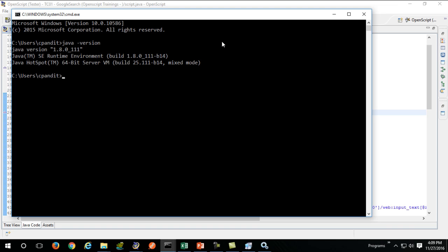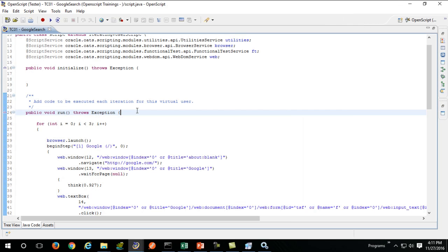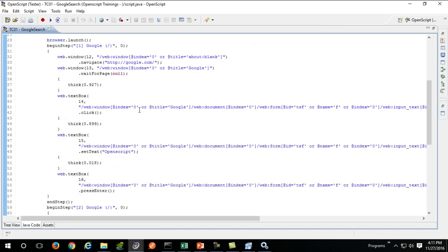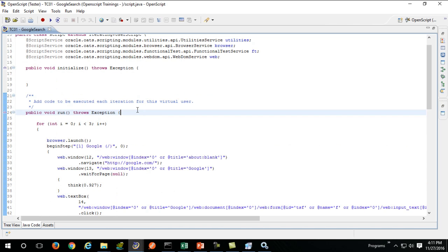That's what the problems you might encounter. But in case everything goes smooth, congratulations, you have built your first script in automation with OpenScript. I'll see you guys in the next one. Peace.